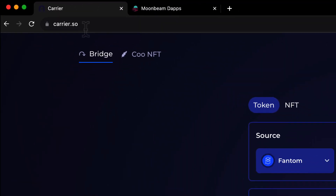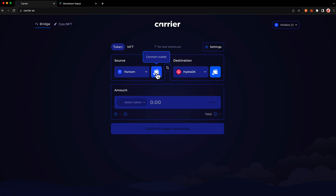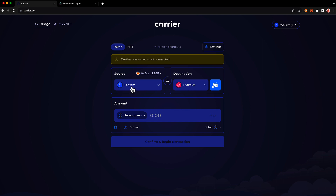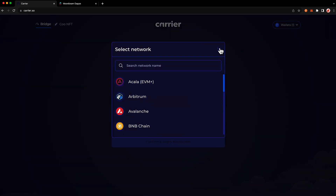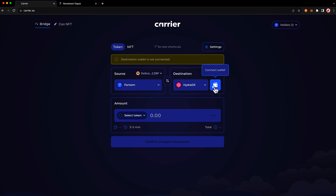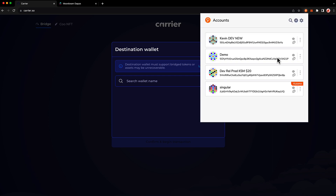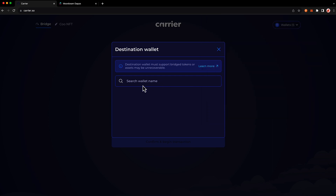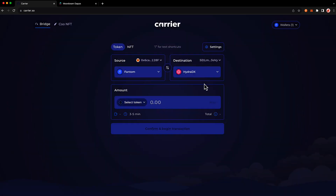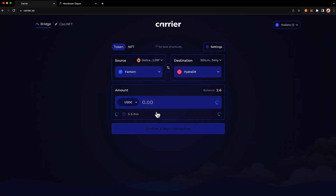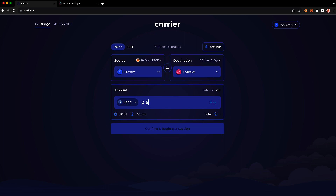To get started, head to carrier.so. The first thing you'll want to do is connect your wallet for the source chain — we'll choose MetaMask in this case. Then go ahead and choose your source chain; we'll be bridging from Phantom over to HydraDX. Go ahead and connect your wallet on the destination chain as well. If your wallet doesn't pop up, no problem — just copy the account you'd like to use as your destination address, press enter, and you'll see your account populated. You can change it at any time by clicking on the address and pressing change. Then select the token you'd like to bridge — in this case, we'll choose USDC — and we'll bridge two and a half dollars of USDC.